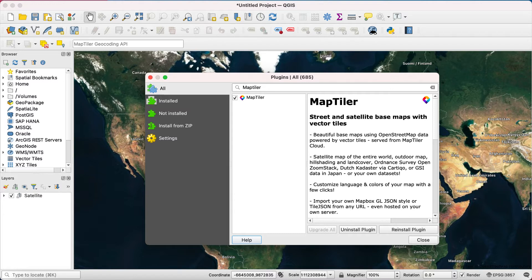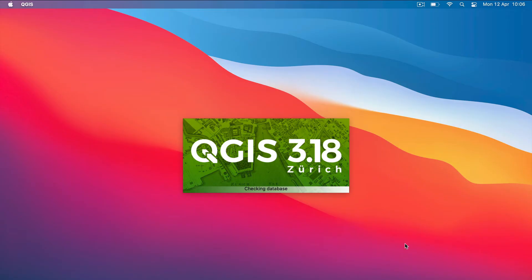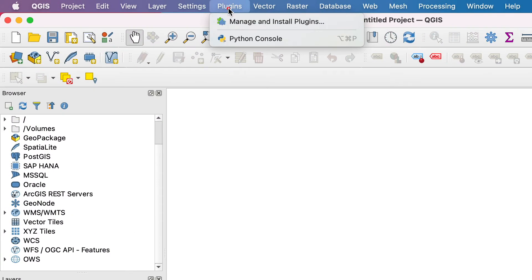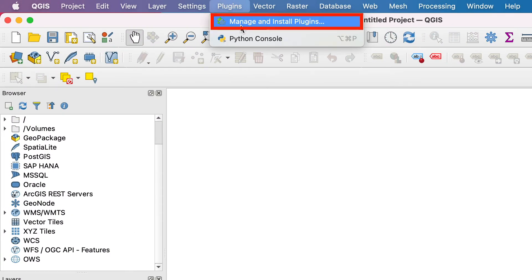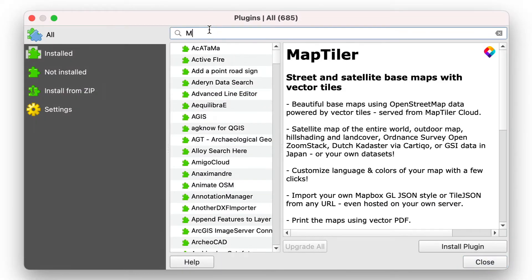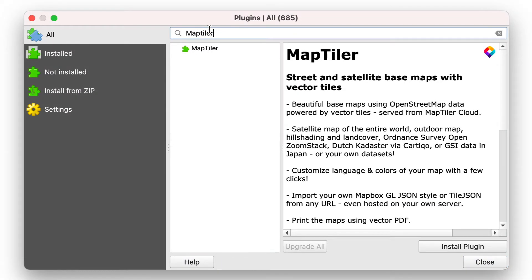To use this method, first open QGIS, then go to the plugins drop-down and select manage and install plugins. There you can search for the MapTiler plugin and install it.